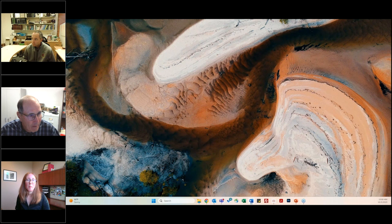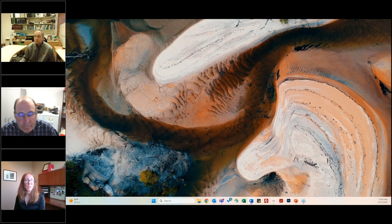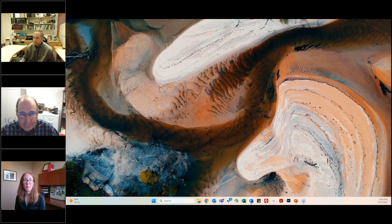Hello and welcome to the journal webinar series of the American Society of Agronomy, Crop Science Society of America, and Soil Science Society of America. This series features the latest research published in our society journals. I'm Liz Gebhardt with CropScience. Thank you for joining us today for use of unoccupied aerial systems in plant breeding.